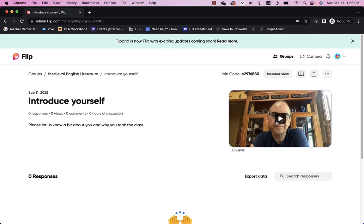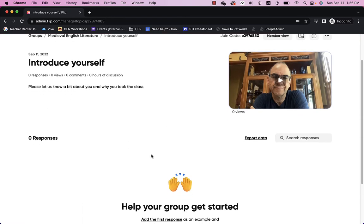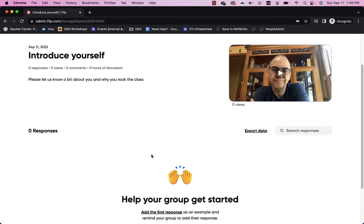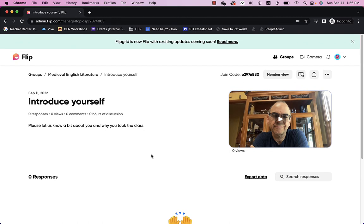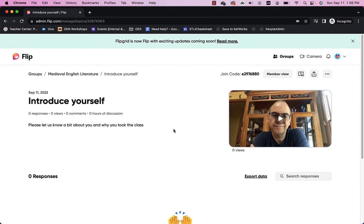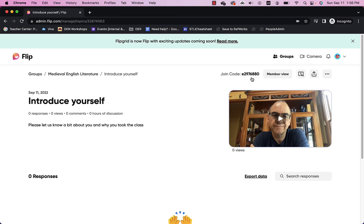Now I have that introductory video. I have zero responses. But now a student can go ahead. And they can go right in. And record their response. So, if you want, you can actually have the join code for this topic as well. You don't have to have just the group join code. There's a topic join code.